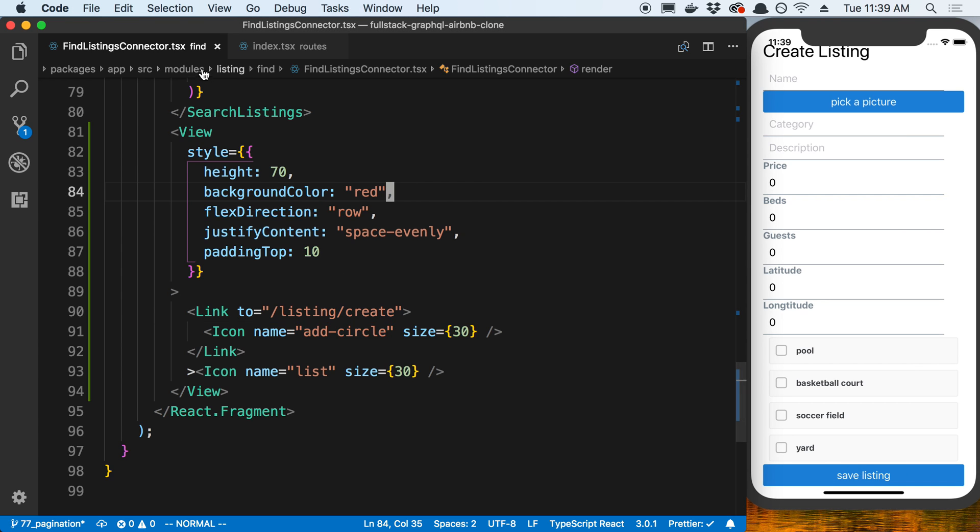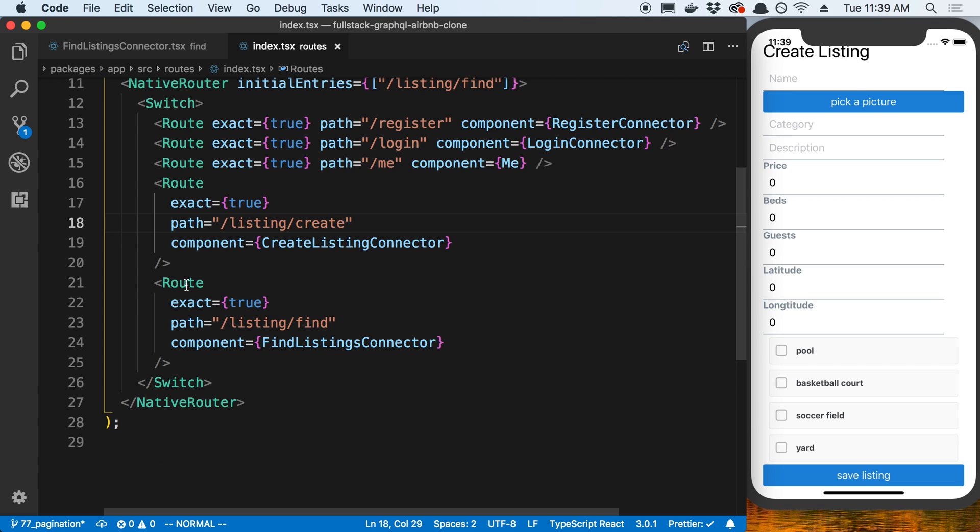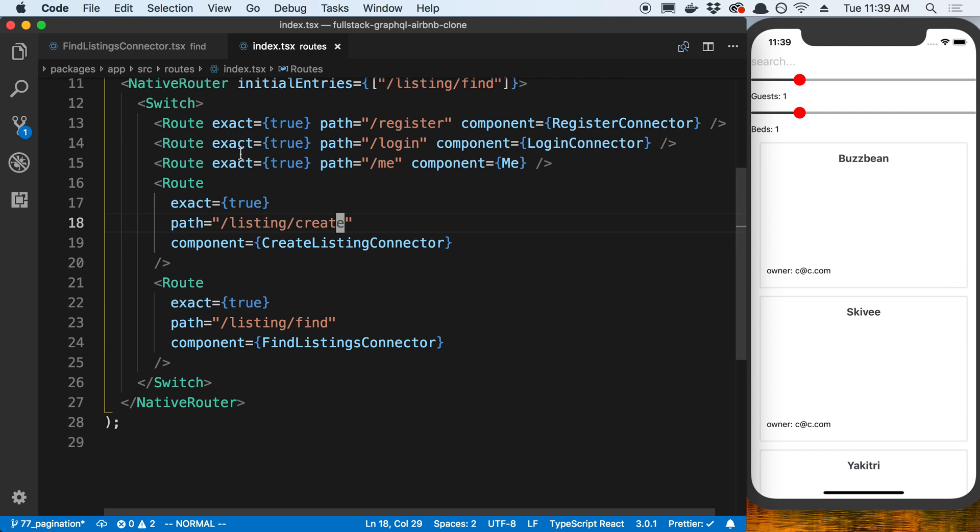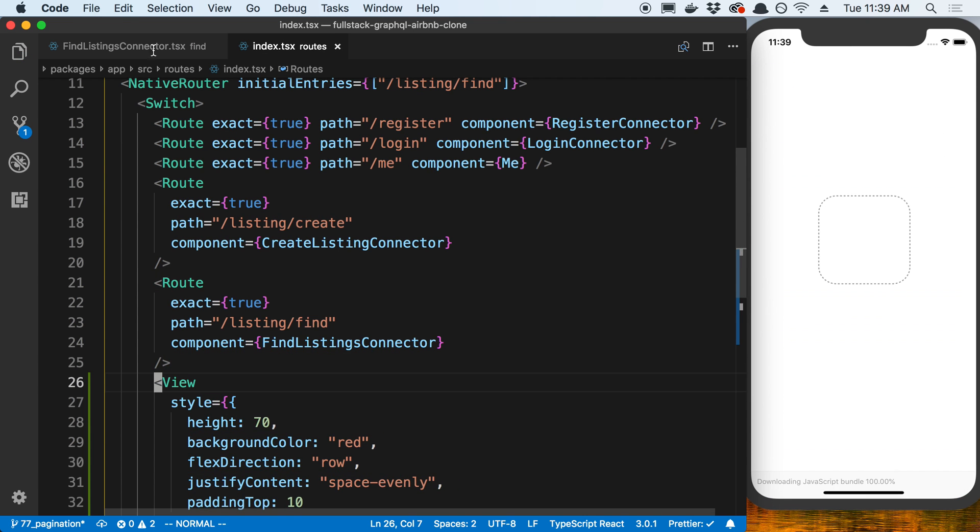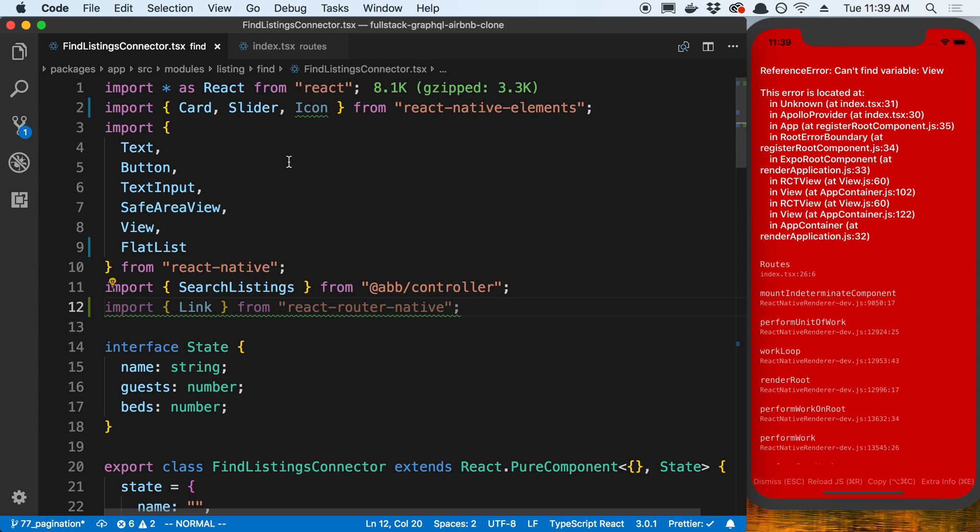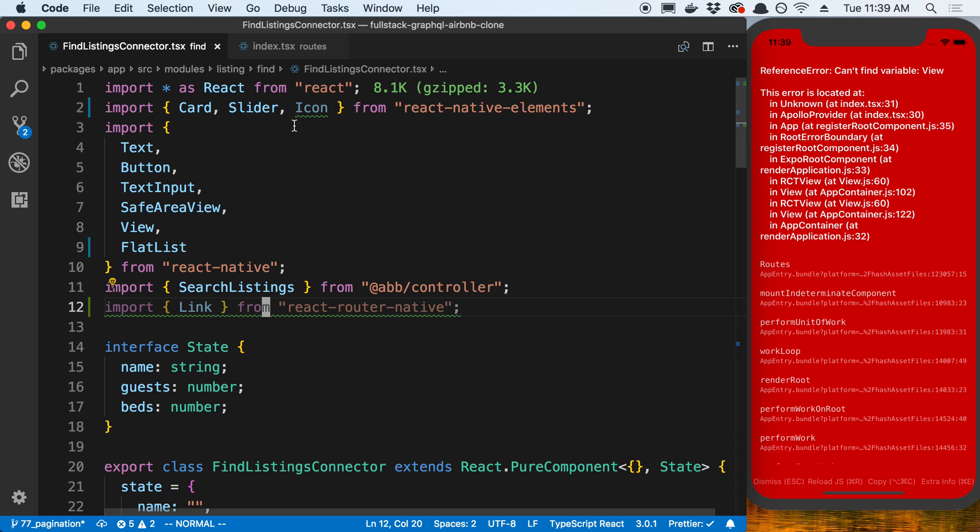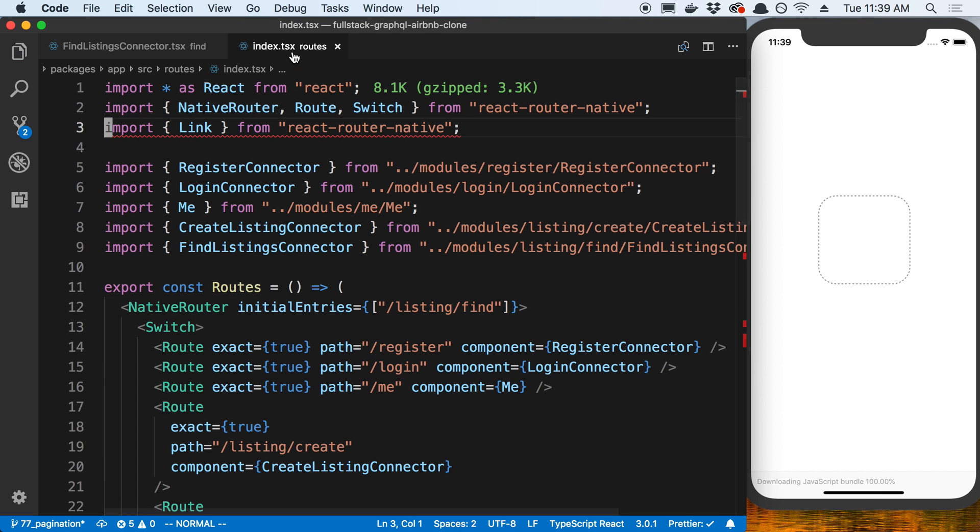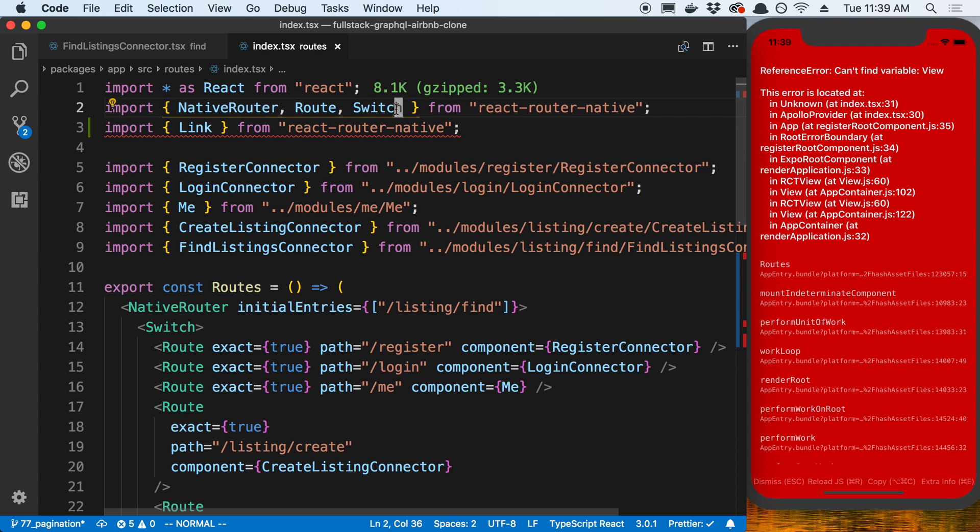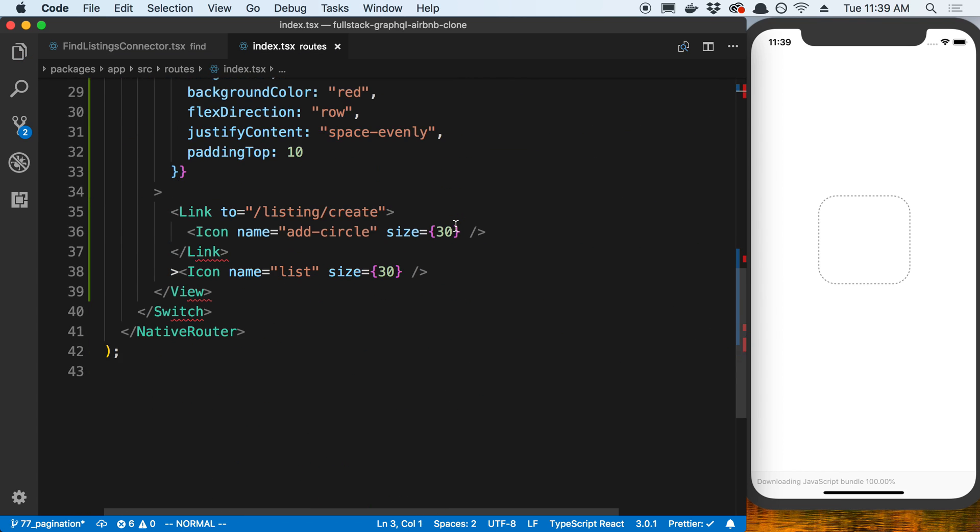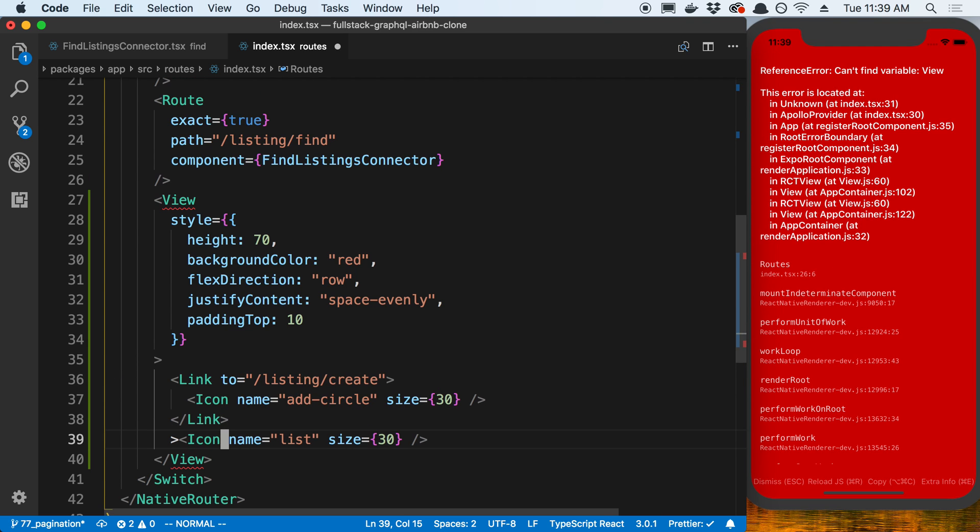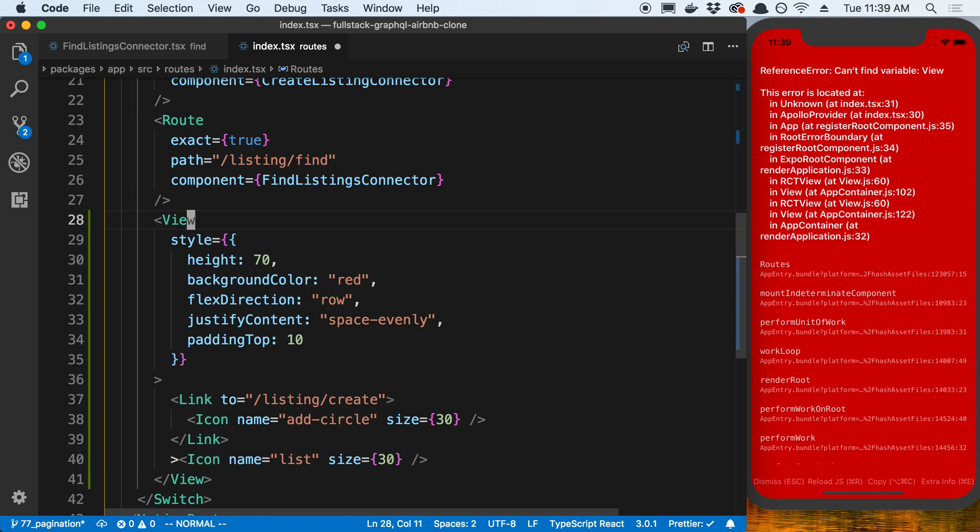Let's say we want this on every single screen. What we can do is we can come over to our routes over here and add it over here. I'm going to copy this view, save it, and move it over here. I just need to grab these imports and we're going to move them over here. I'm just going to re-import them, so let's go ahead and just remove them from over here. Let's add it to the import that we already have. We need to import the icon from react native elements and then the view from just react native.